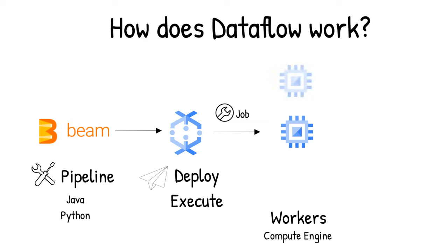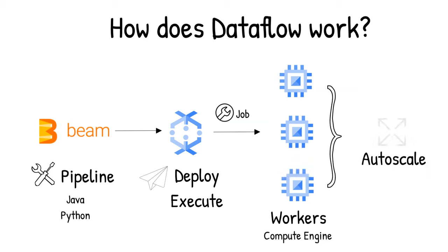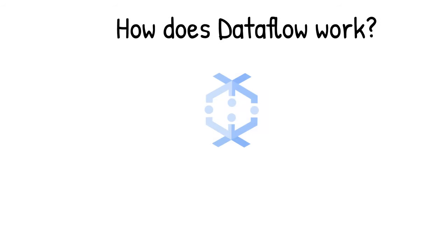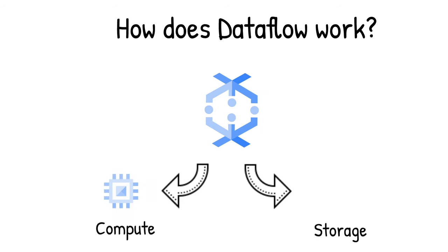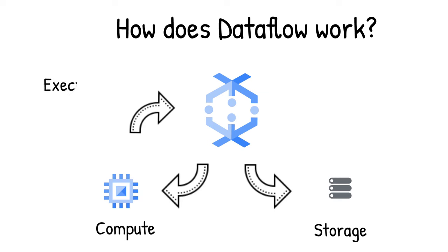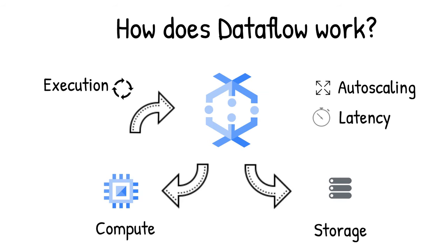And if your traffic pattern is spiky, data flow auto scaling automatically increases or decreases the number of worker instances required to run your job. Data flow streaming engine separates compute from storage and moves parts of pipeline execution out of the worker VMs and into the data flow service backend. This improves auto scaling and data latency.